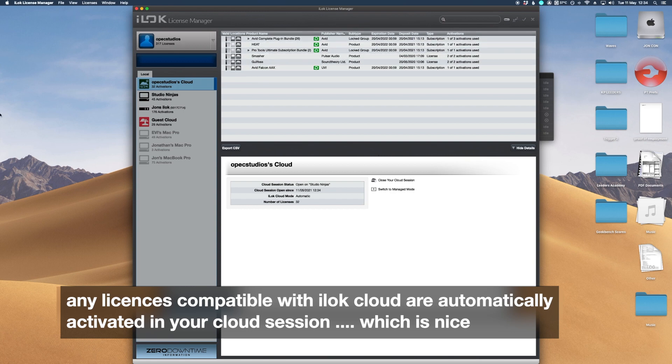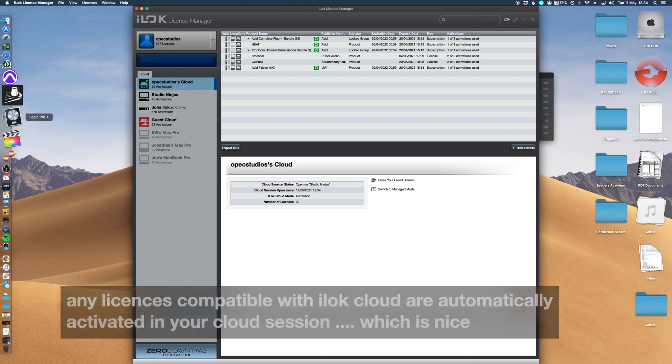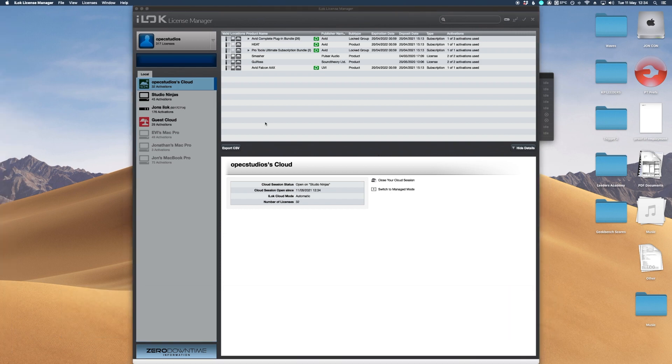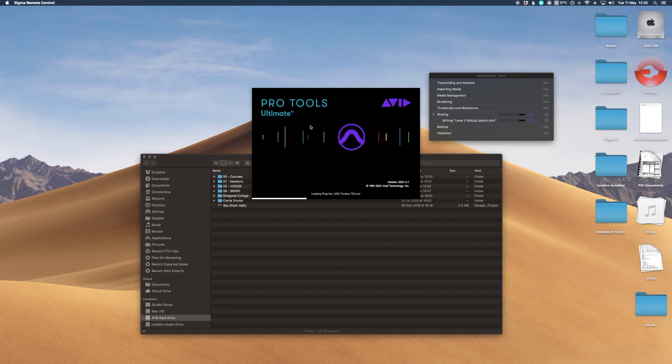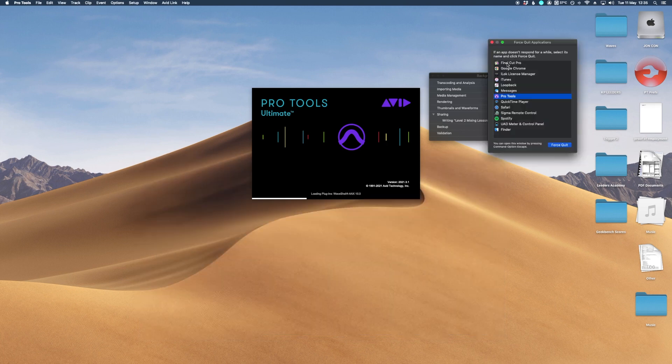So then that will mean that now I can open up Pro Tools Ultimate, this will then come up on the Pro Tools window. So we've got Pro Tools and you see it says Pro Tools Ultimate and just to prove something in a second I'll just restart, I'll just quit Pro Tools again.